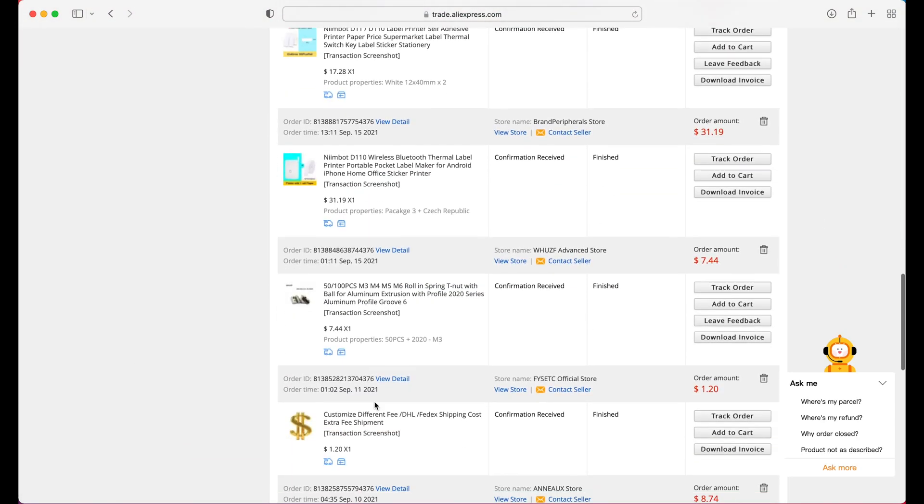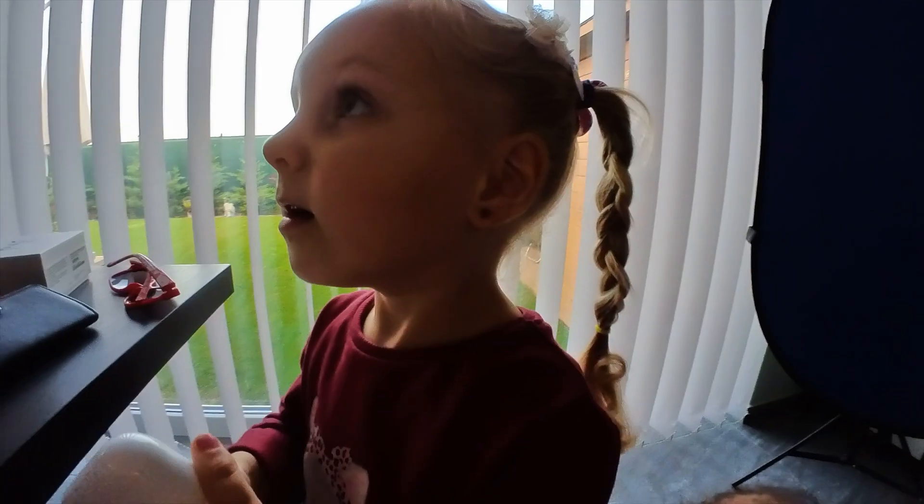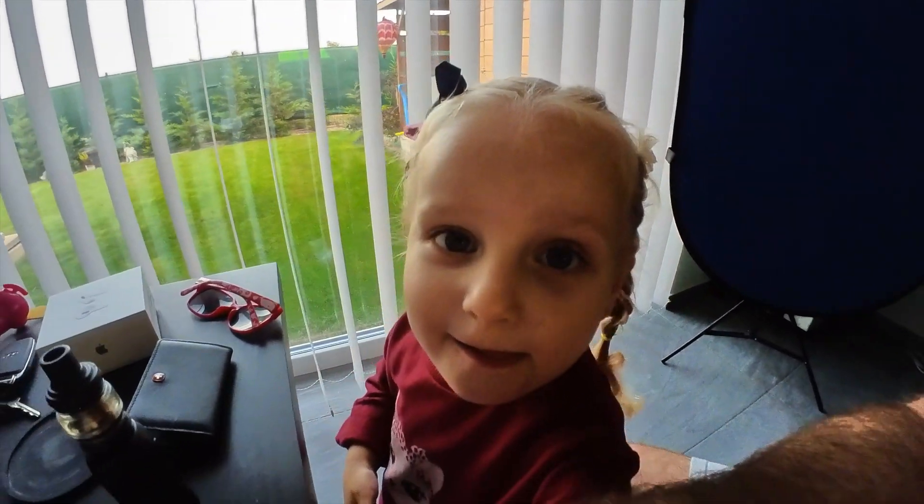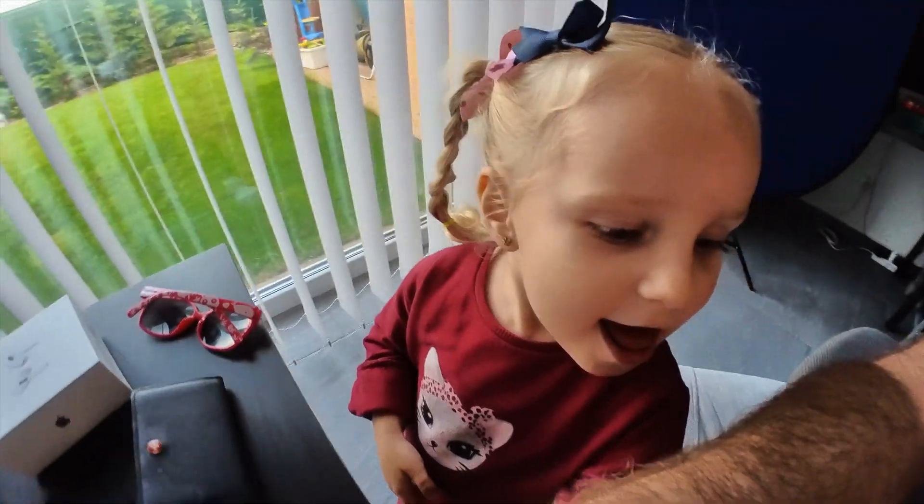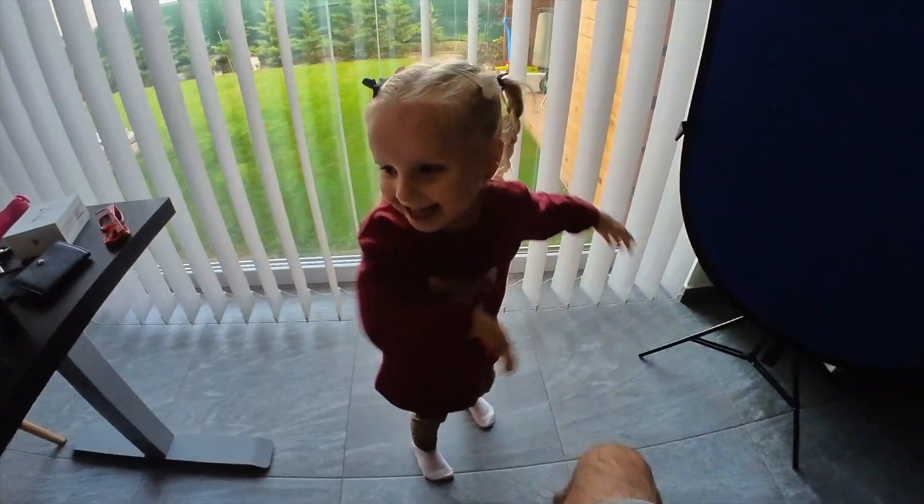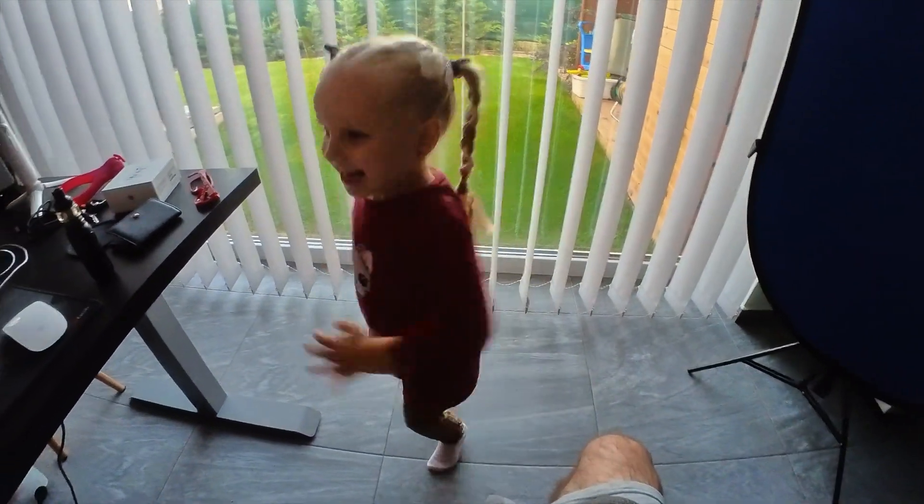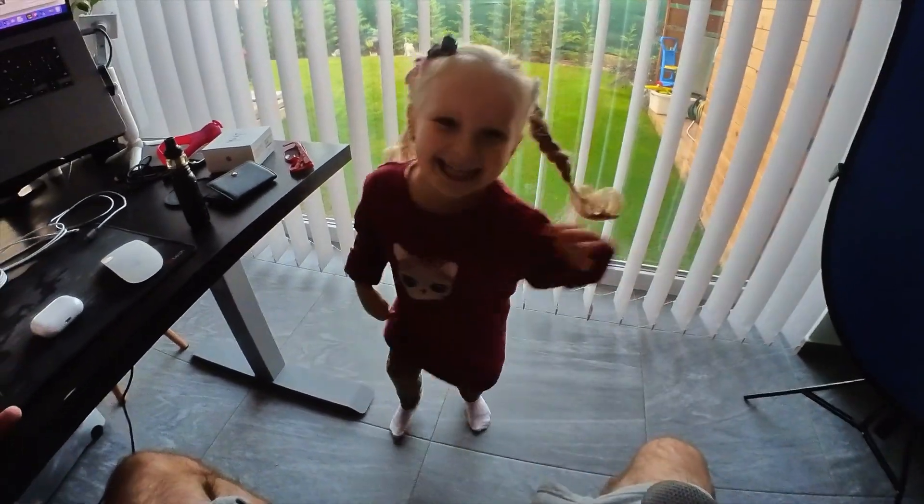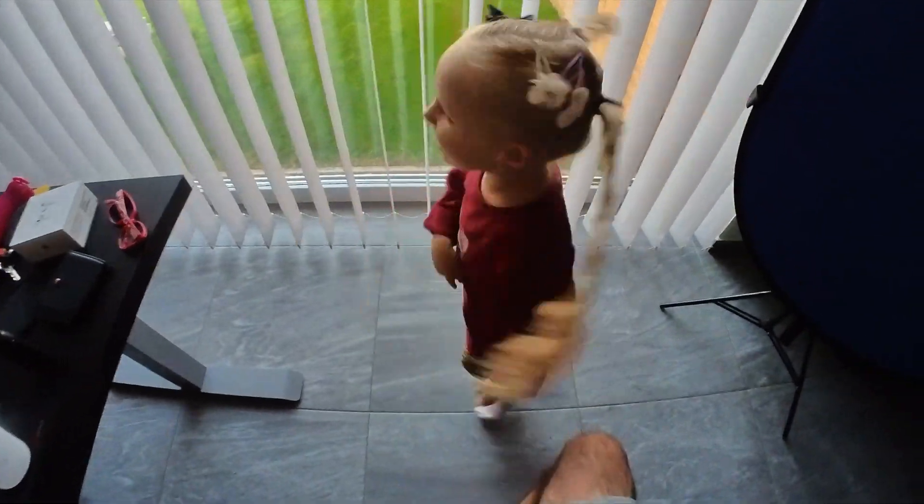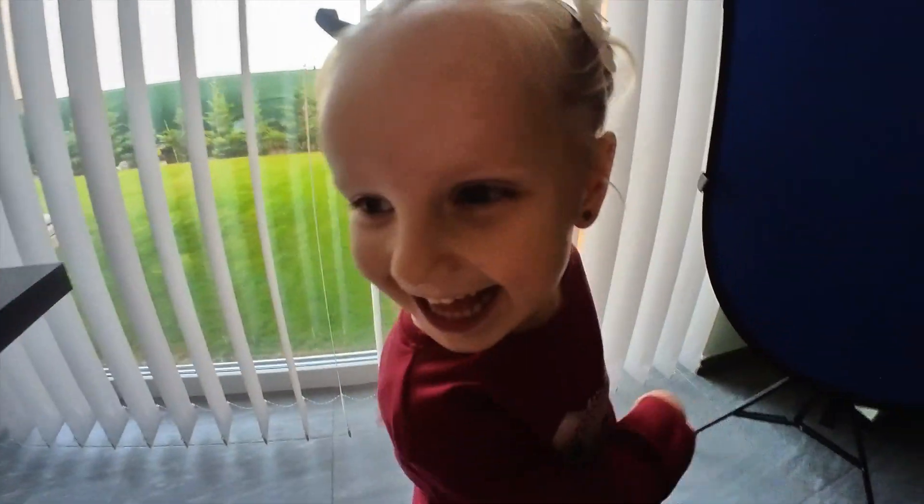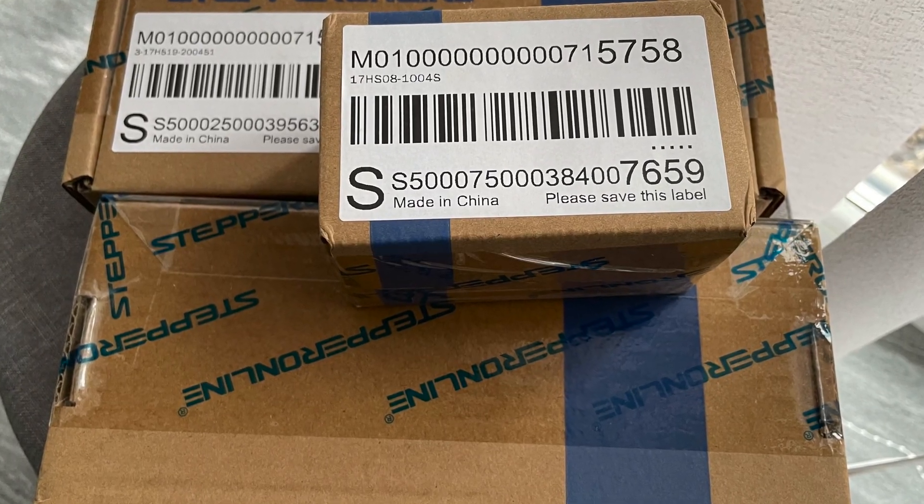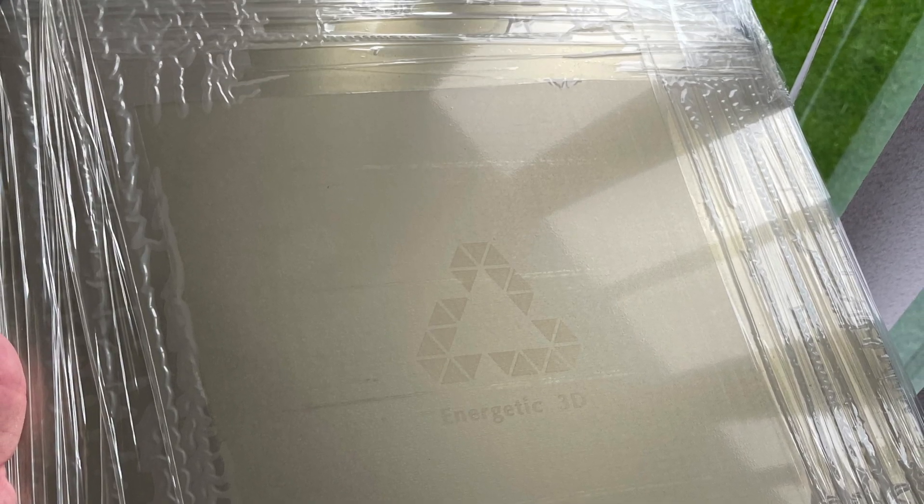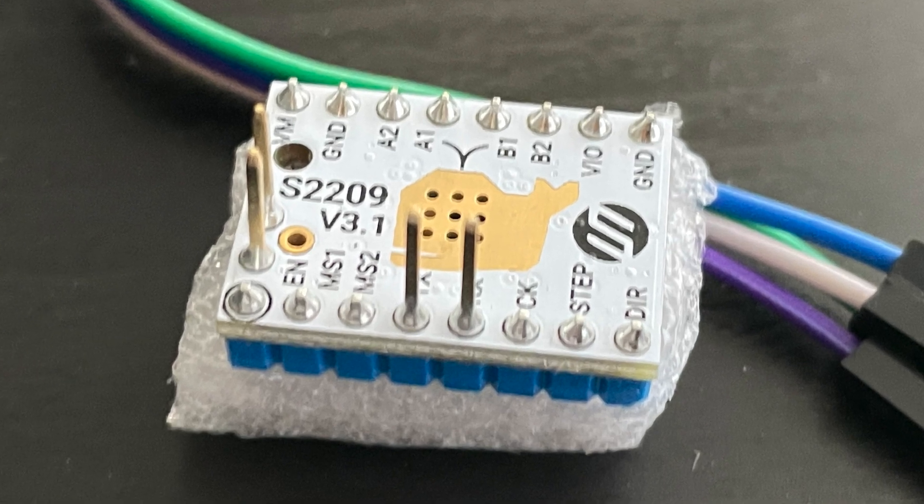I had to wait a while for that to come in. And of course my daughter Emma was super excited when any packages arrived so she did her little package arrival dance. Does Emma like presents? Yes. Does Emma like packages? Yes. Does Emma like opening packages? Yes. And so slowly but surely the packages started to arrive and I got everything in order ready to start fixing this printer.